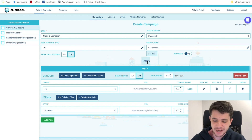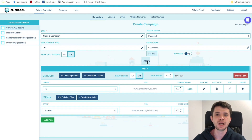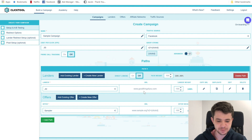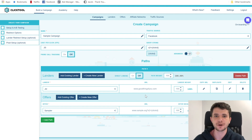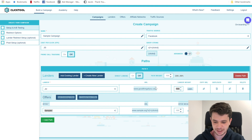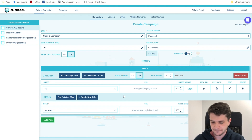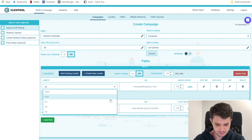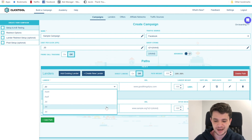Moving along, once we get past that, we're down to our paths. Paths are an organizational structure for how we're sending our traffic — how it moves through our funnels. One path could involve multiple landers and multiple offers, or you could divide offers by paths or landers by paths — it's all customizable in ClickTool. I have some sample landers and offers here as examples. The lander section shows the different landers you have; in practice, these would be fully built-out landers added to your ClickTool account.